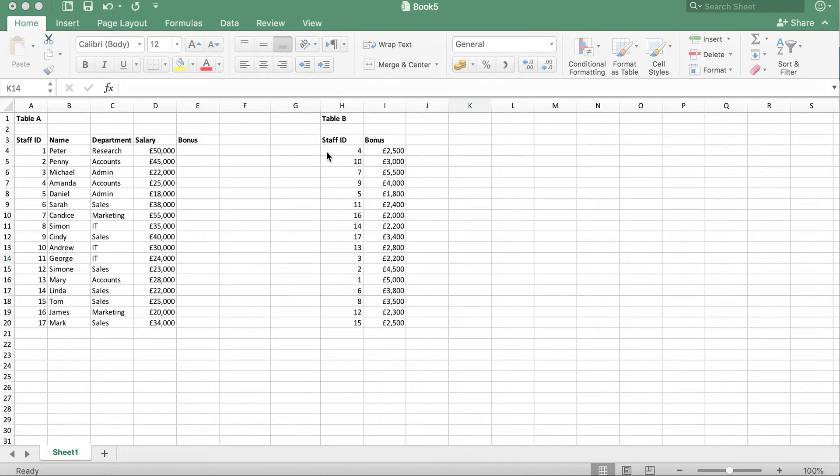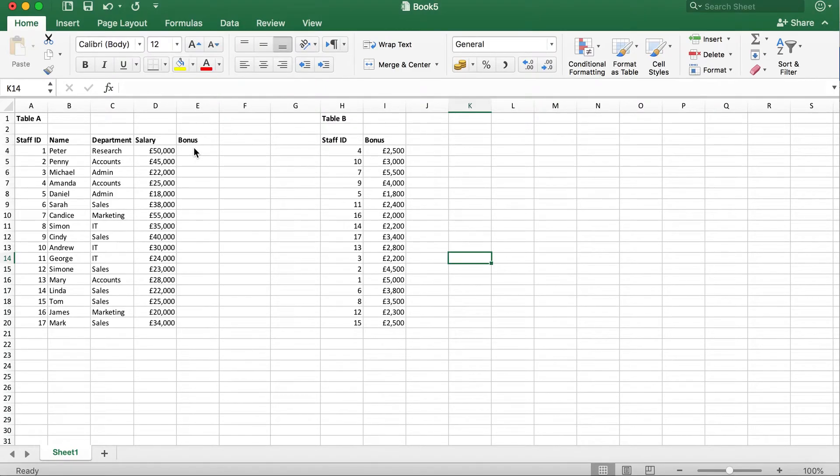To do this, we're going to use a function called VLOOKUP. The formula for VLOOKUP is as follows.